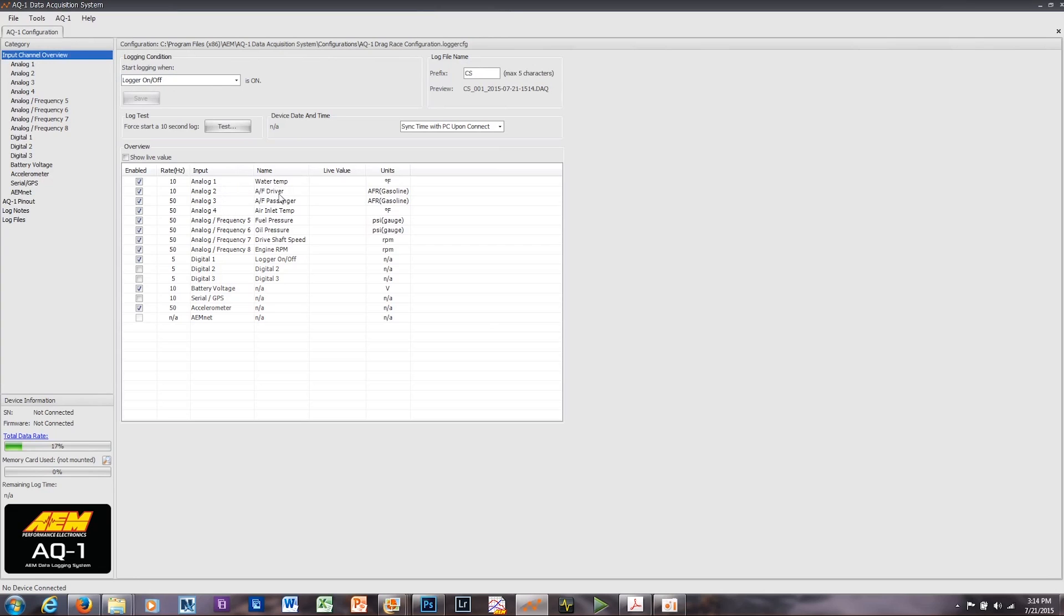As you see, analog 1 will be water temp, 2 and 3 will be air fuel for driver and passenger, air inlet temp, fuel pressure, oil pressure, and so on. A couple things to note.